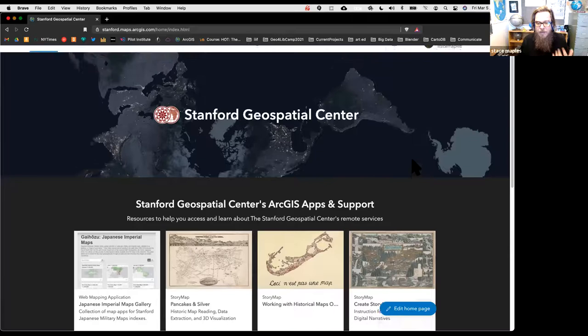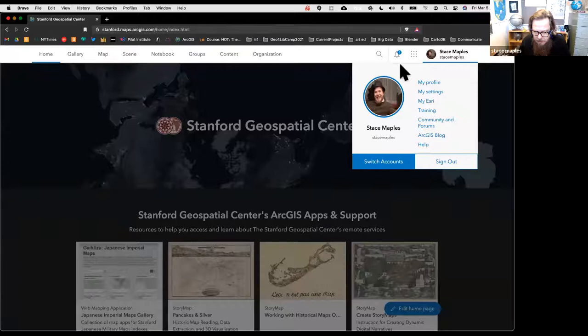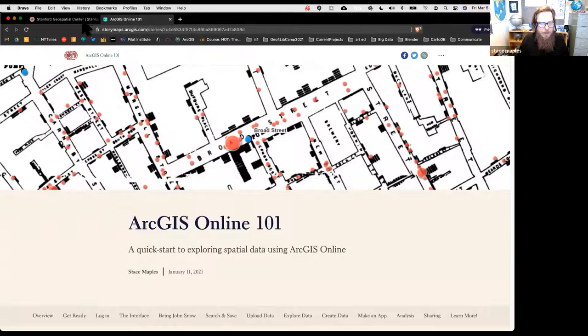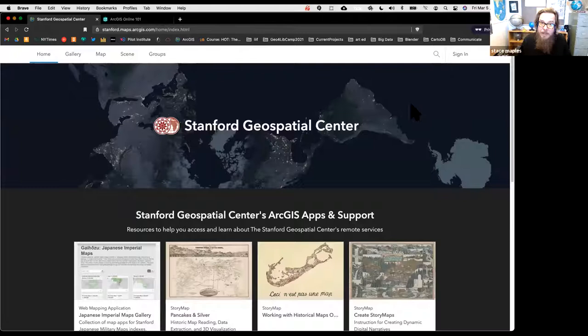I should sign out—actually, a better idea is to open a private window. Now I'm back to the Stanford landing page and I'm not signed in, because I want to show you the entire workflow. The sign-in can be a little weird if you haven't done it before, but once you know which button to push, it's pretty straightforward.